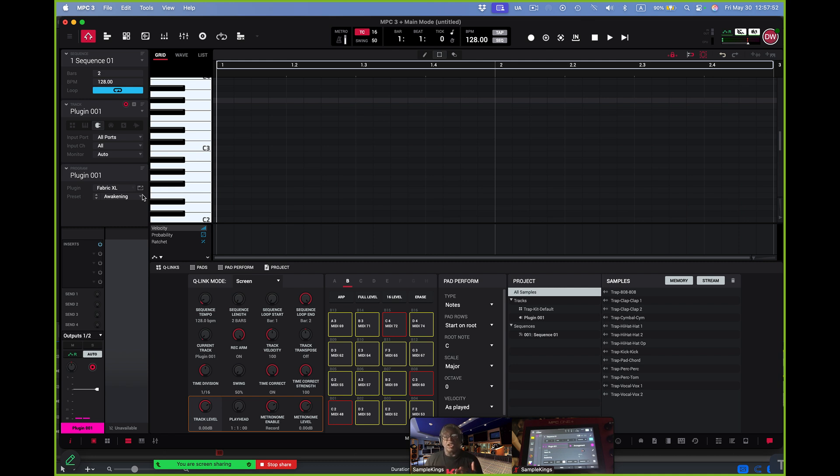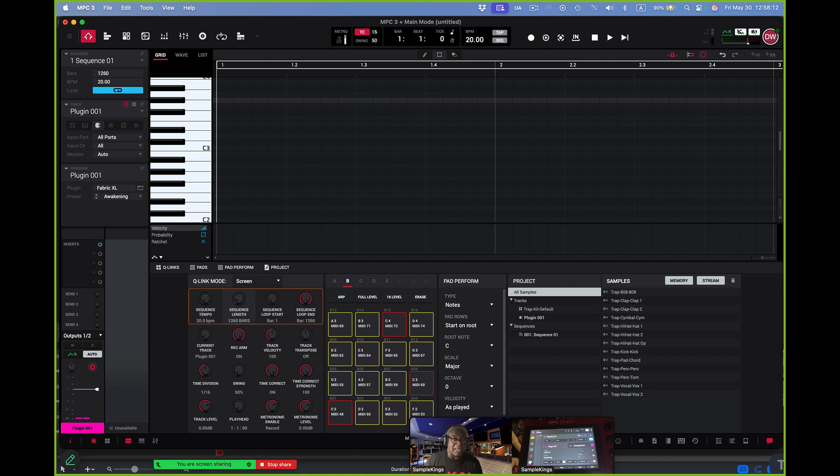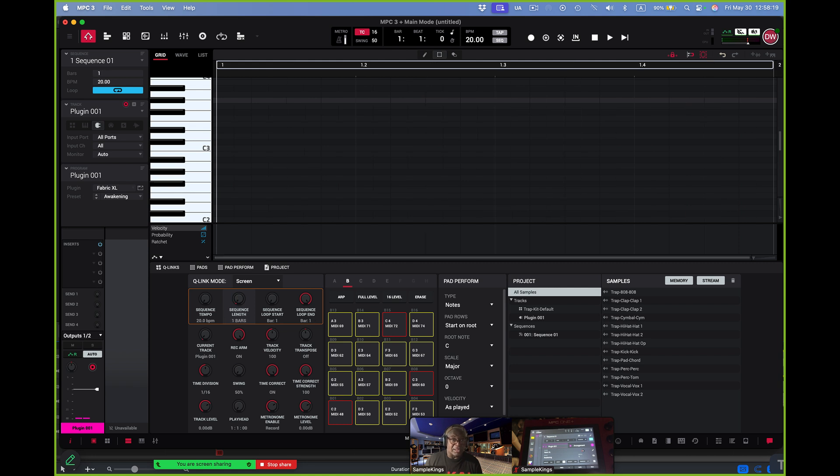And of course, everything works in here as far as sequence tempo. Here's sequence tempo. It's 120. 128, 128 right here. And so I come here at my Q-Link. Since this is screen, I know I can control that here, right? I can change the length, which you see right here with the bars. So it's your typical MPC. Nothing's wrong. Nothing's missing. It's just software.